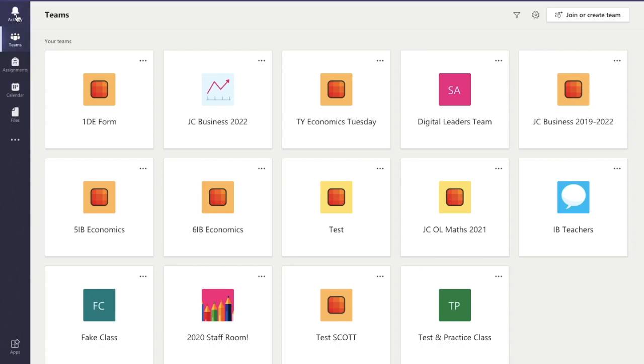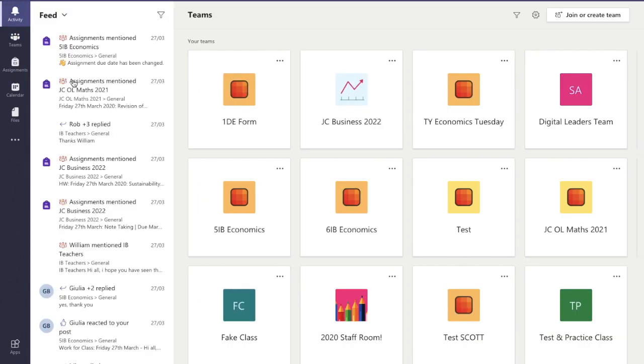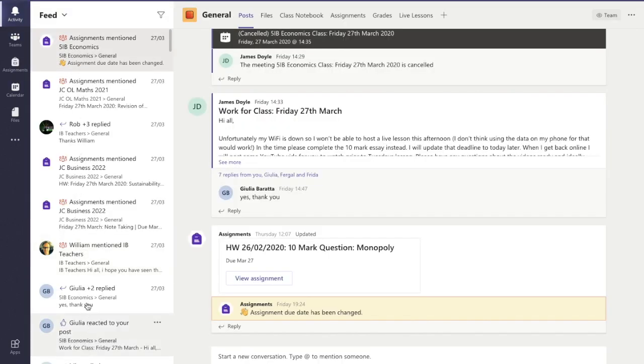And just to show you the activity part, this is what I mean by the feed, so this is where you would see your different feed.